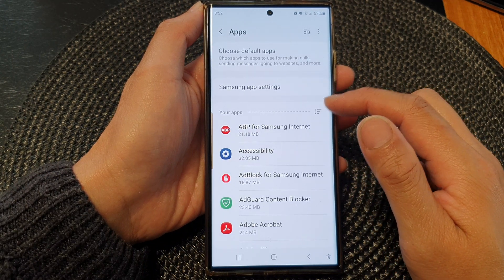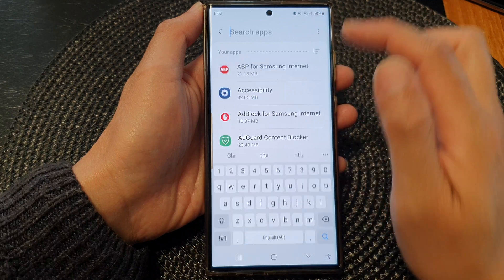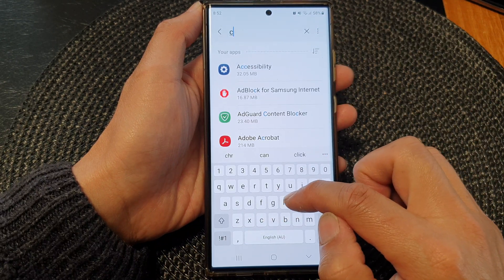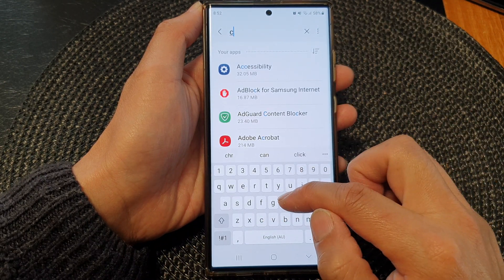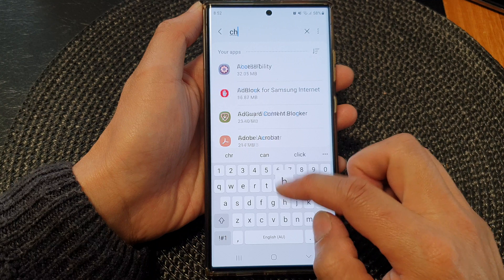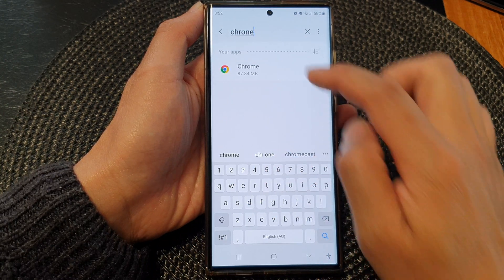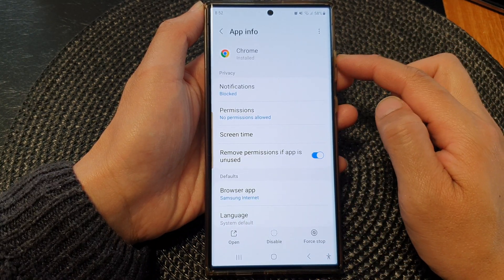Next, open up an app. Here I'm going to open up the Chrome app. I'm going to go into the search text box, type in Chrome, and then open up the Chrome app.